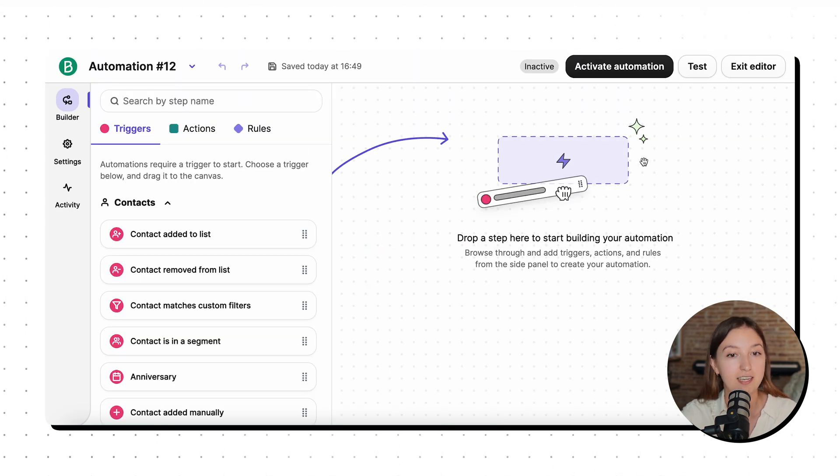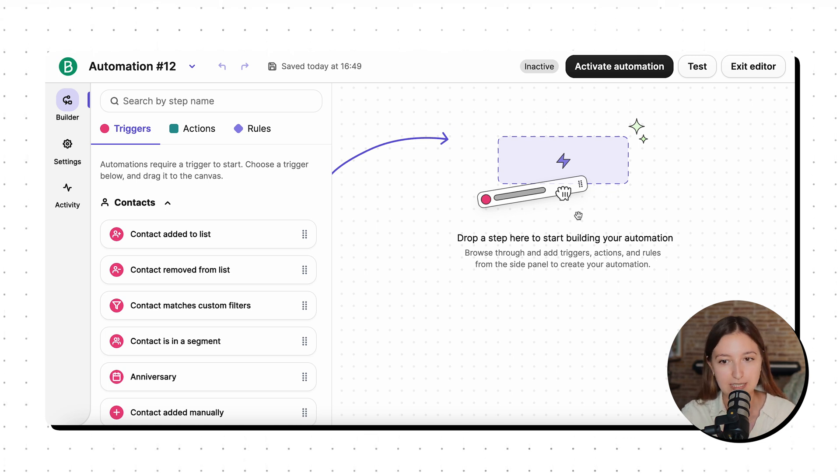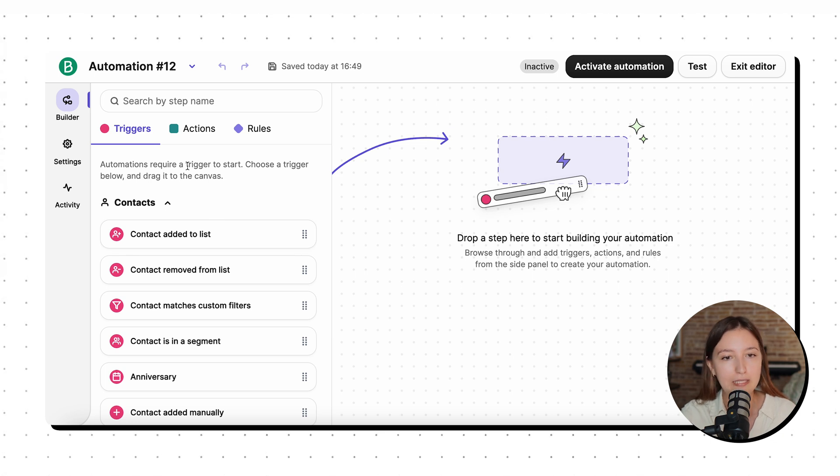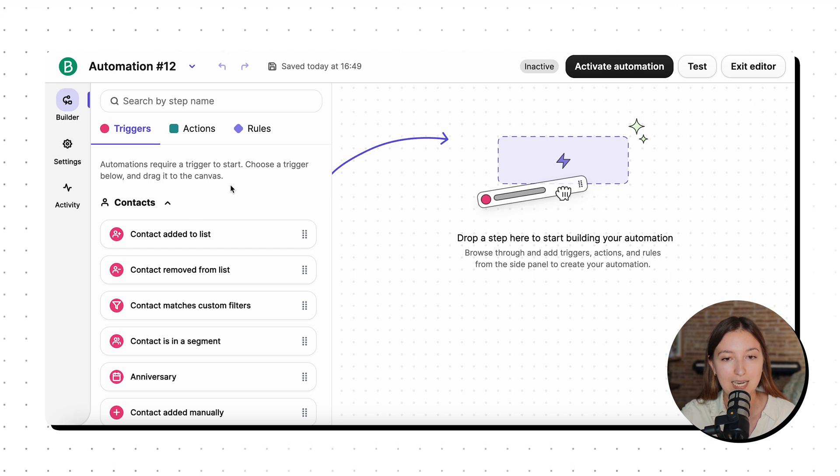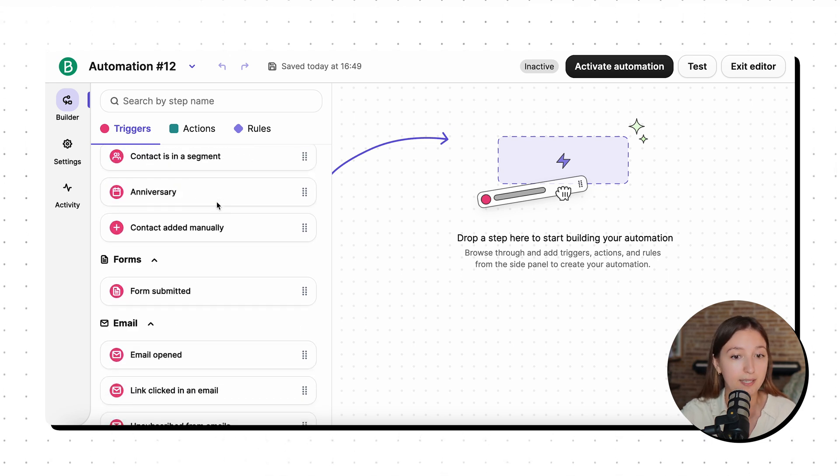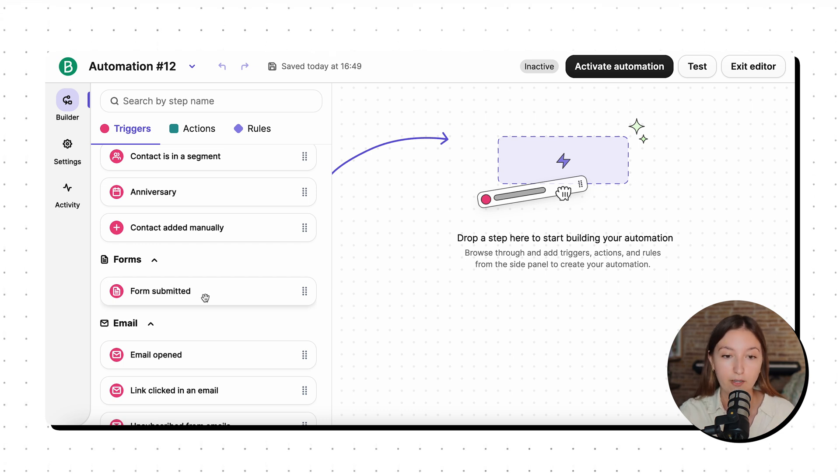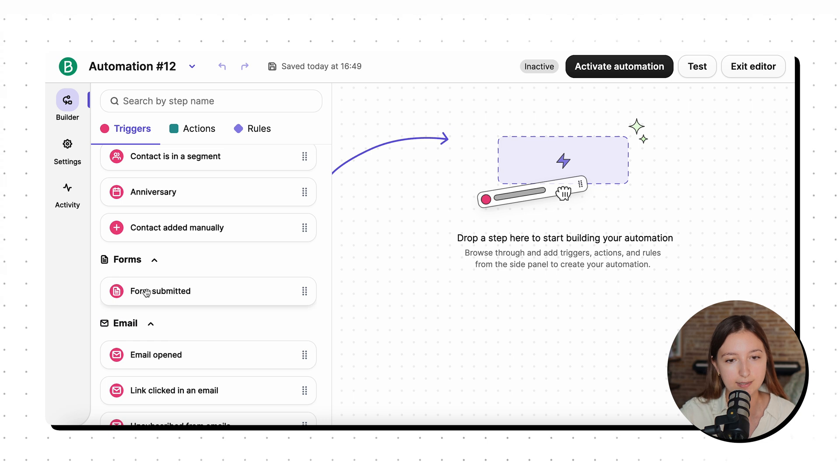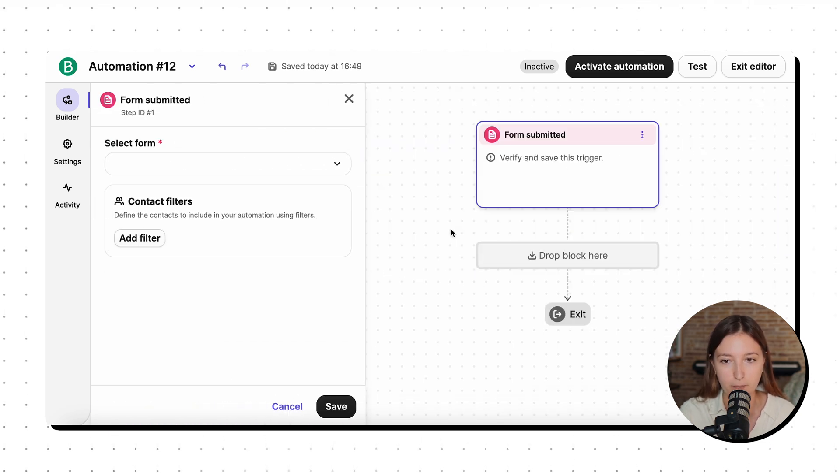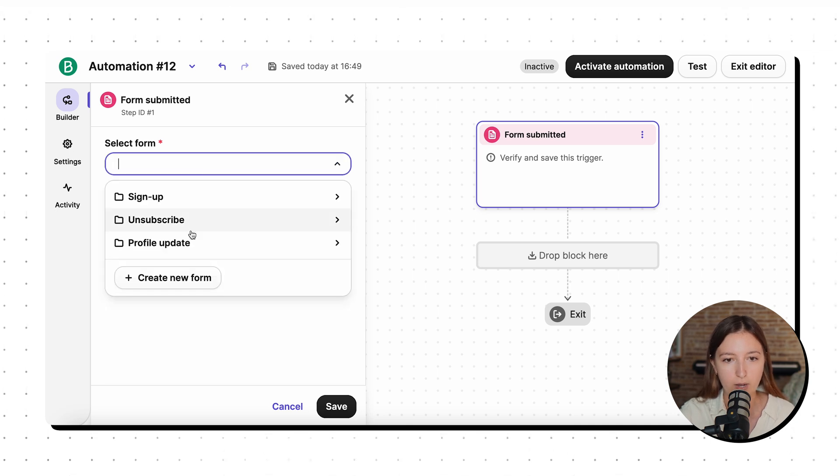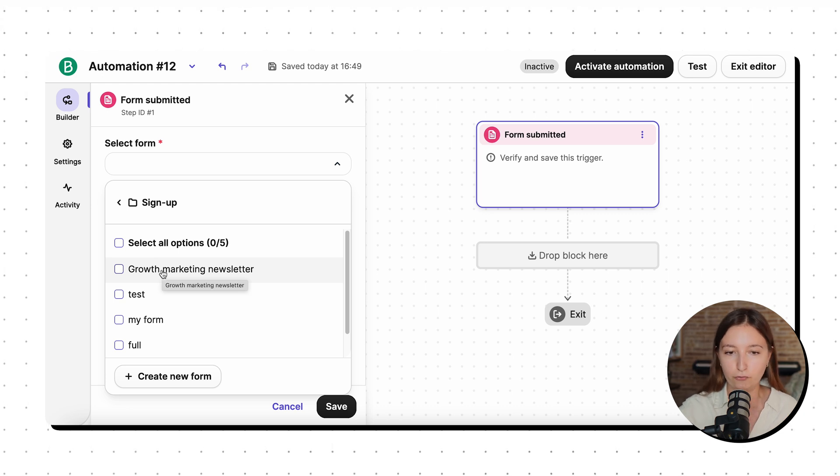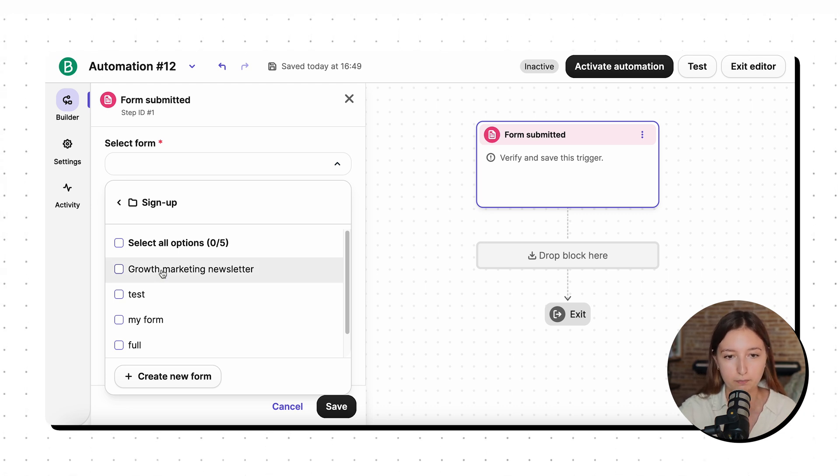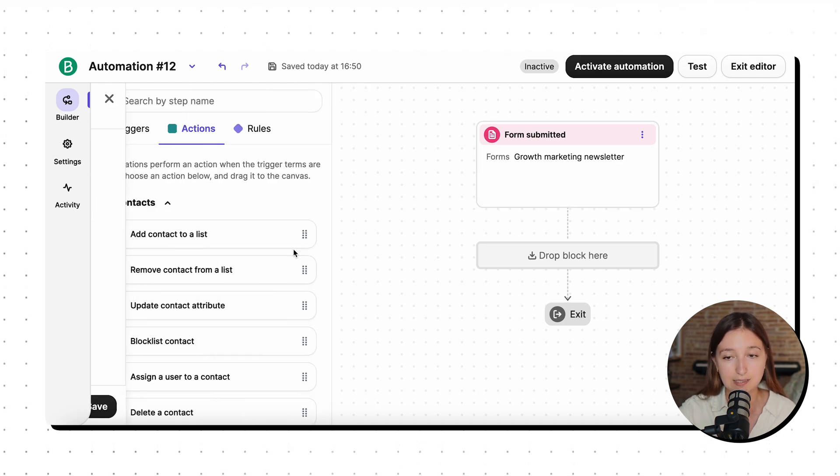And as you can see, the interface of the automation workflows looks extremely intuitive. And all you need to do is drag and drop different triggers, actions, and rules. And the first step for us is, if it's a welcome email, they basically need to submit a form, which in my case is a newsletter subscription form that I have on my website. So here we can see a form submitted trigger. So I just drag and drop that here. And we need to select our form. So in our case, it's my growth marketing newsletter, but you can create any form that you wish and just connect it to Brevo. So let's just choose this one and hit save.